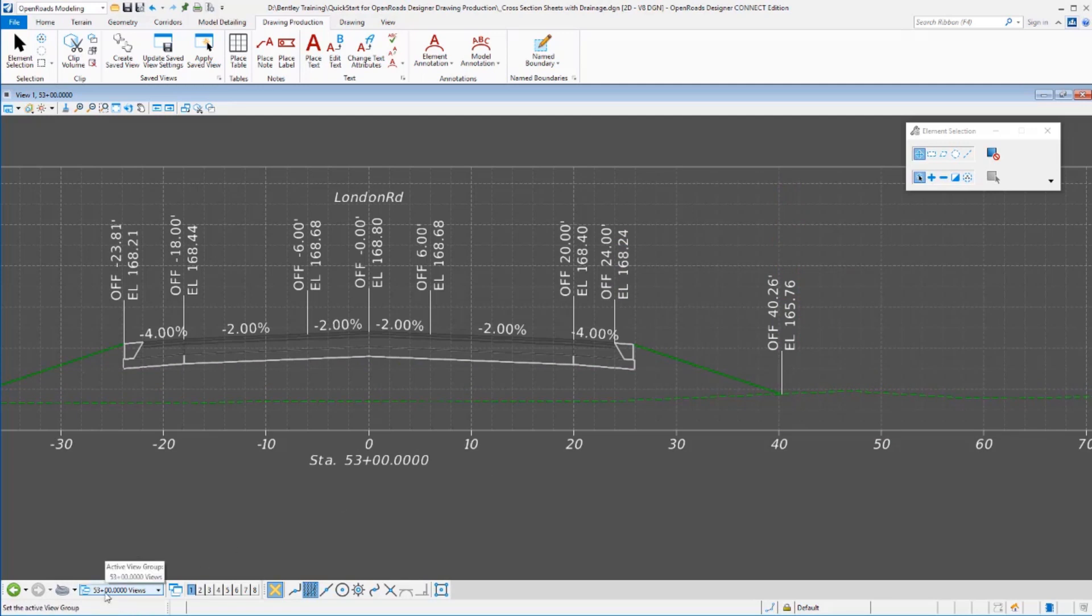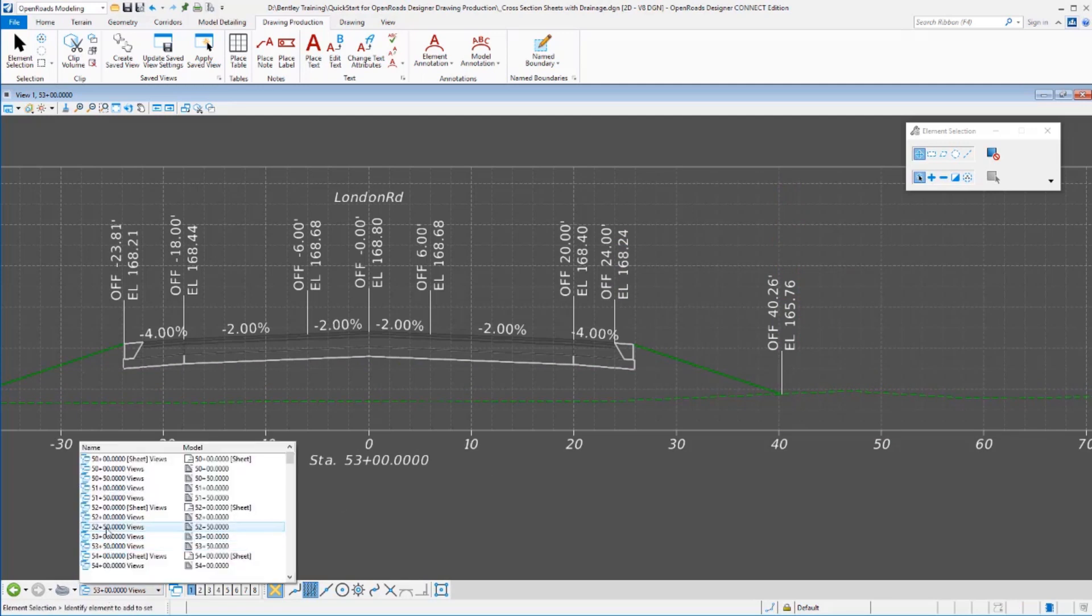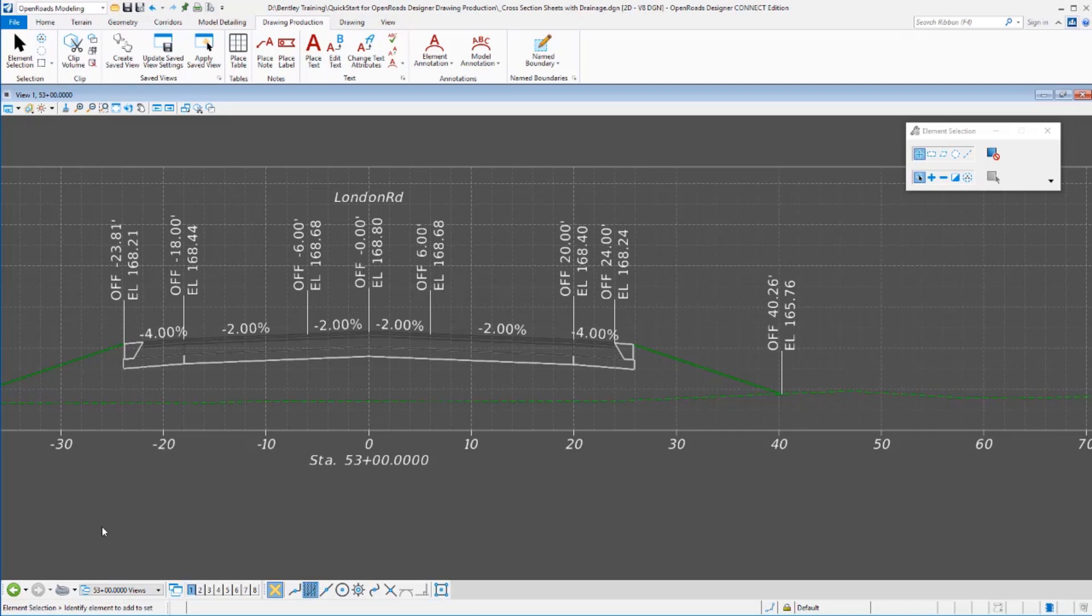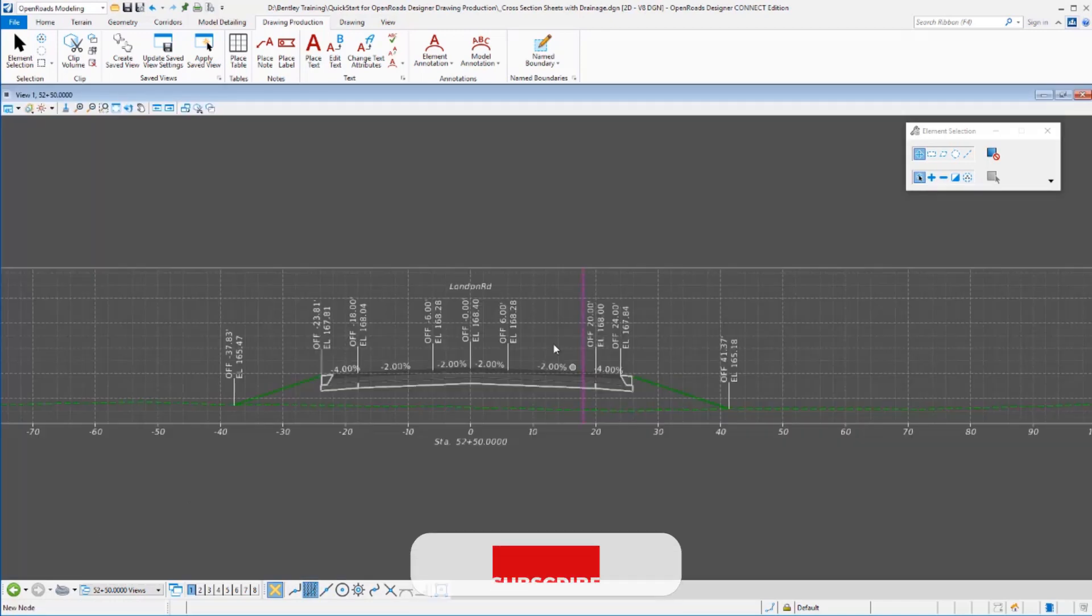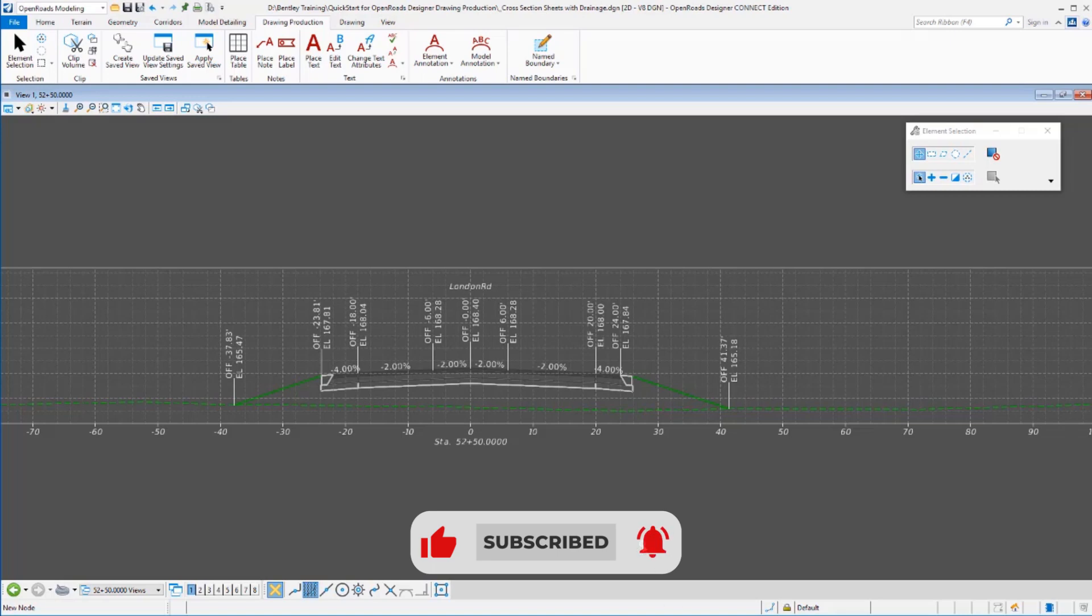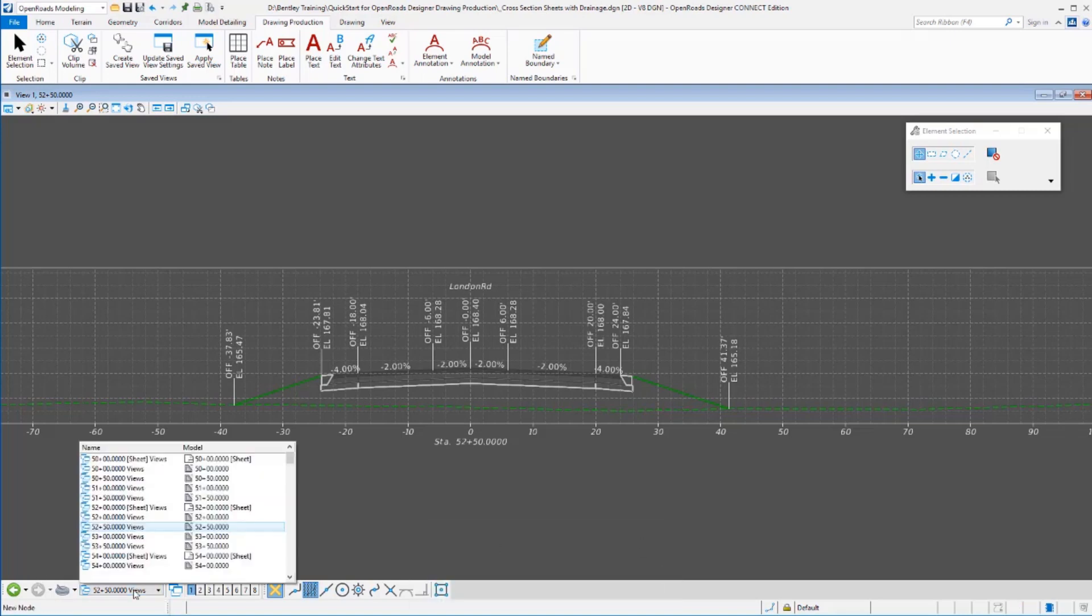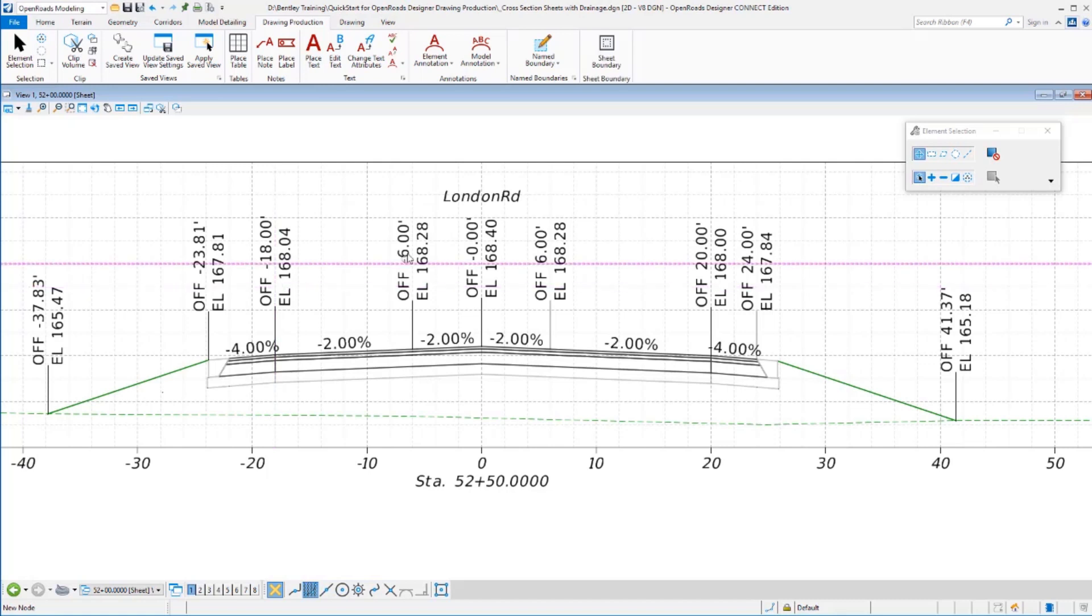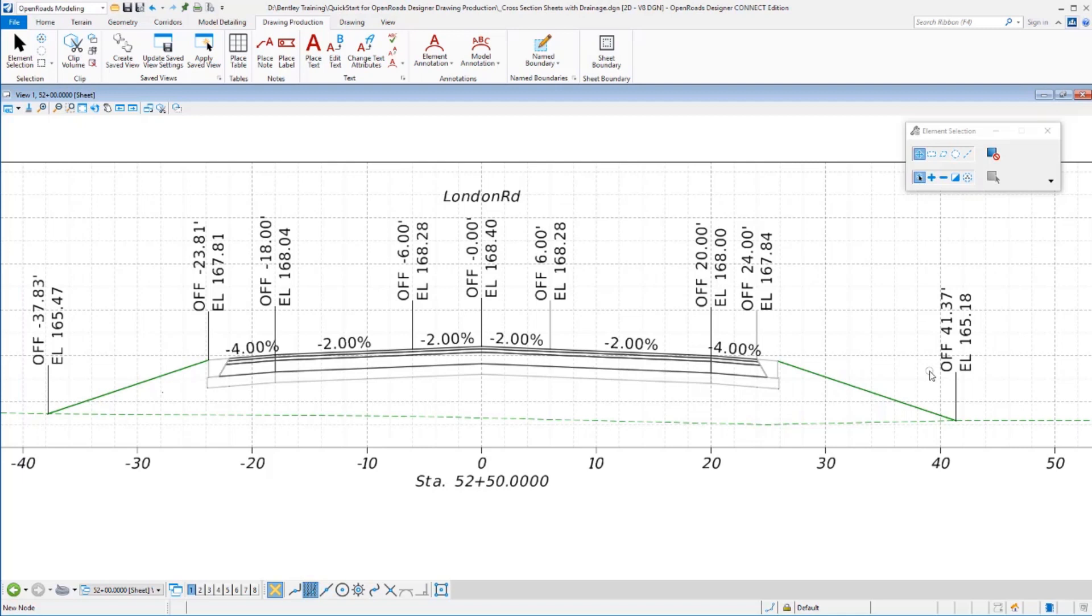We'll jump back over to the section we started out at 52 50 just to show you that it did come back and annotate these. We did do every section in our plan set here. And because the sheets are live references of these, the sheets are automatically updated with all that data too because this is just a reference of the drawing so everything is here.